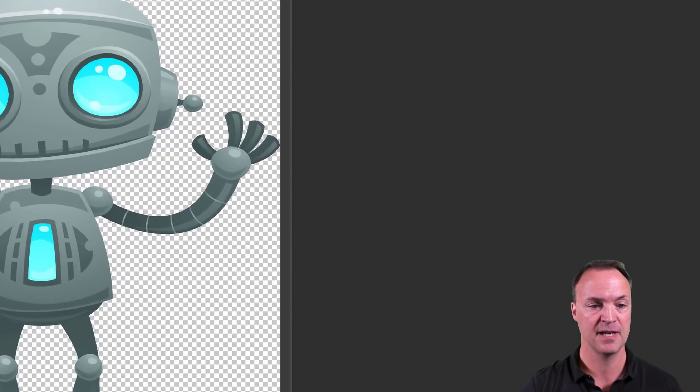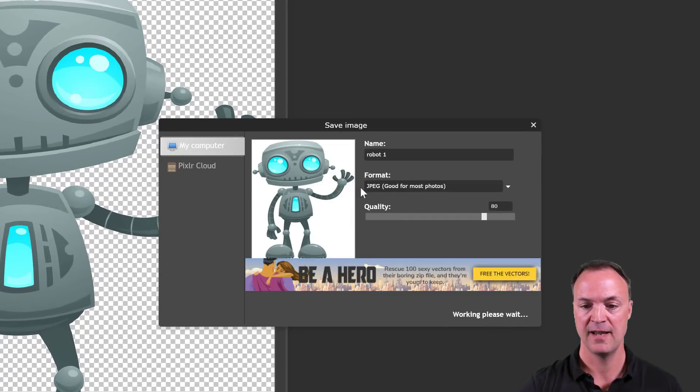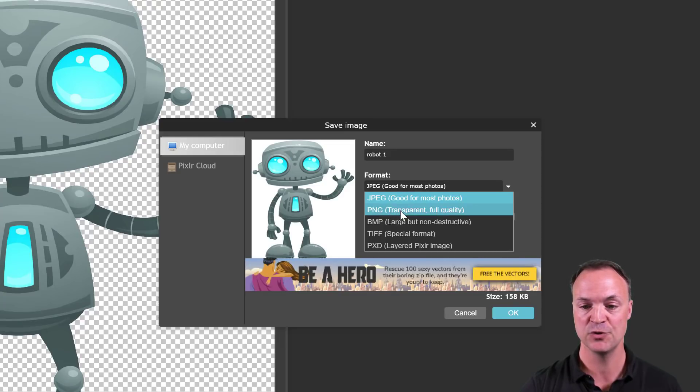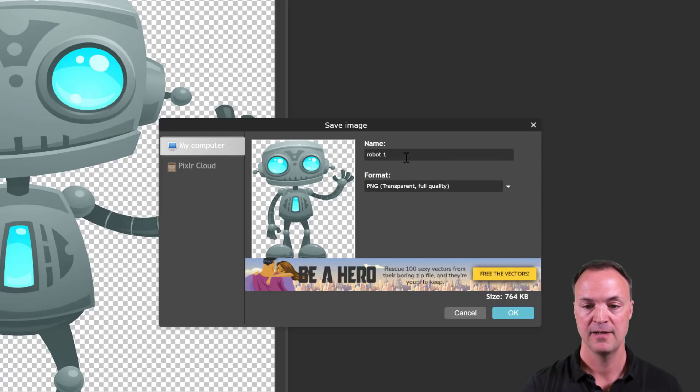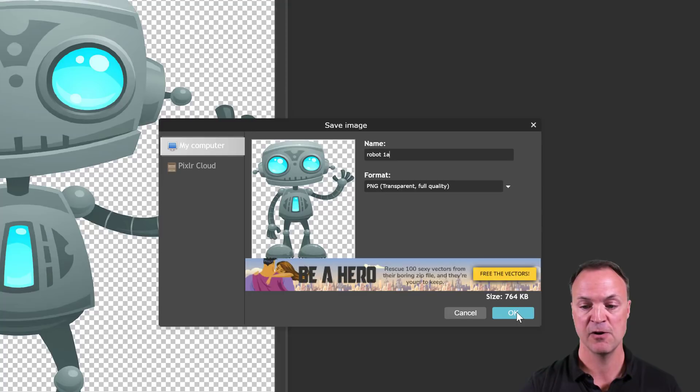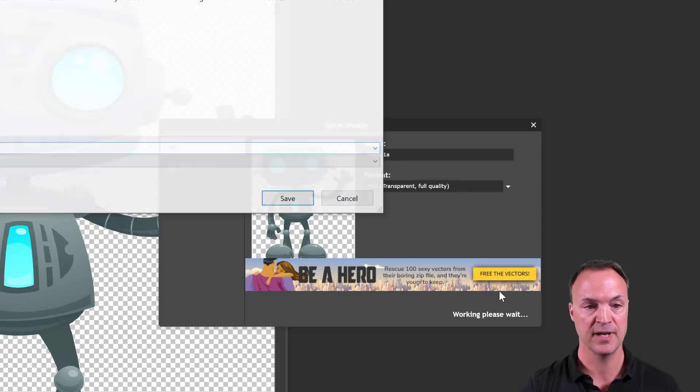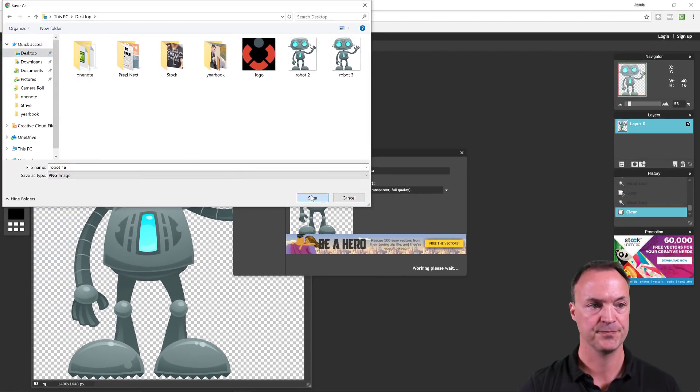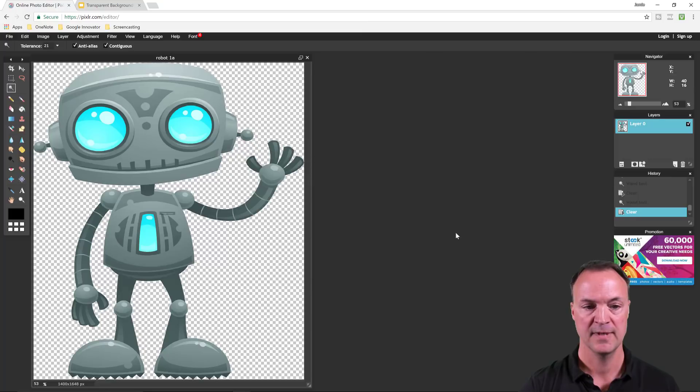I'm just going to go ahead and re-save this again. File, save. This is where you've got to make sure that you can't save it as a JPEG. You need to move it to transparent, full quality, the PNG. I'm just going to call this 1A now. I'm going to go ahead and hit OK and save it to my desktop.